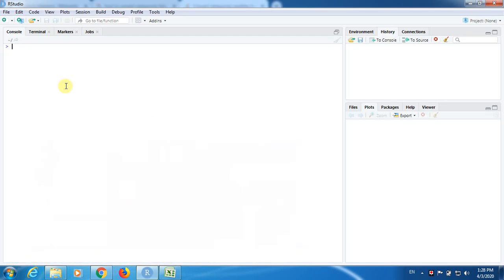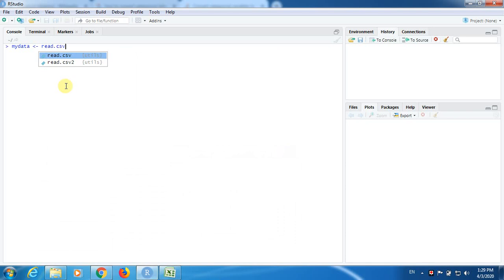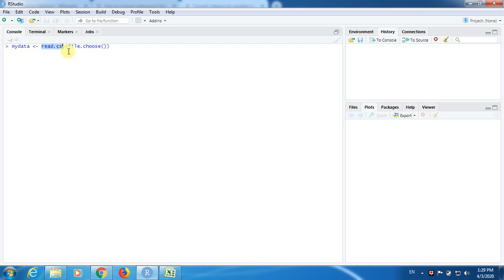Now I am going to show you how to get this data inside R. There are different ways to do that, but I am going to use a shortcut method. I call my object 'mydata' — because 'data' is a reserved name inside R — and use read.csv with file.choose().